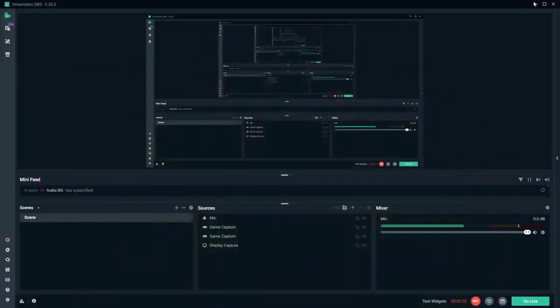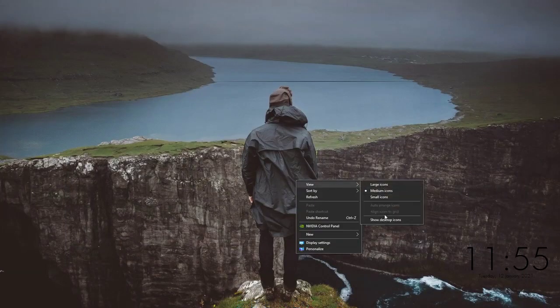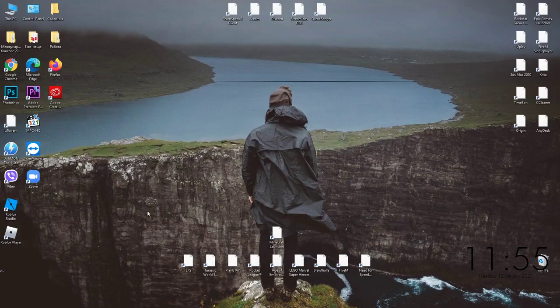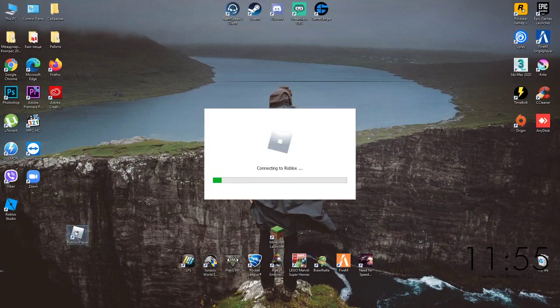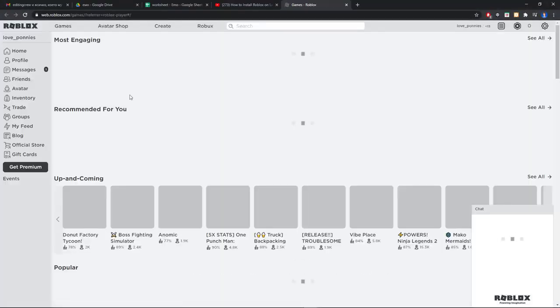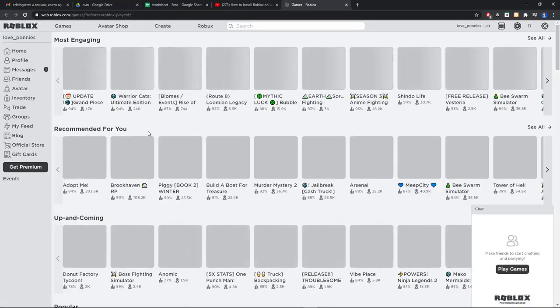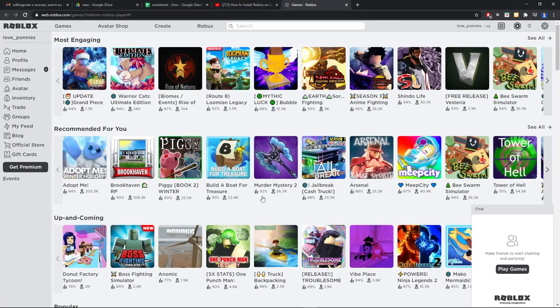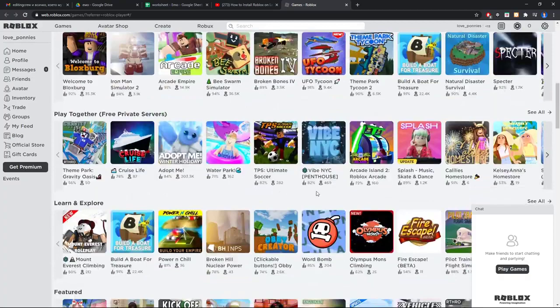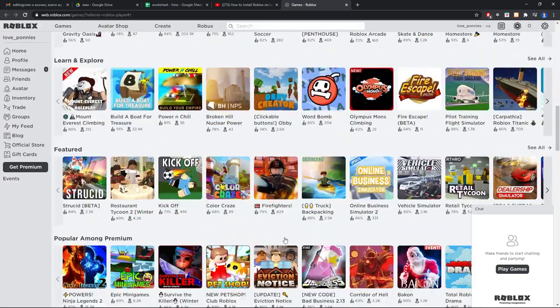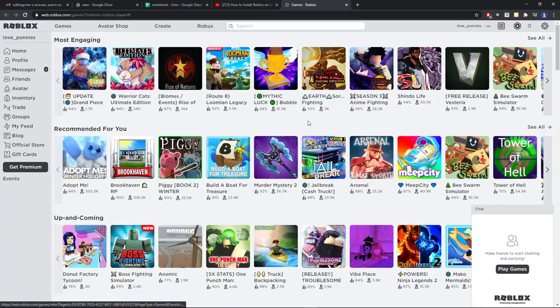As you can see here, here is our Roblox player and now we can play. Just choose some random game again. Let's say, where is the Among Us?